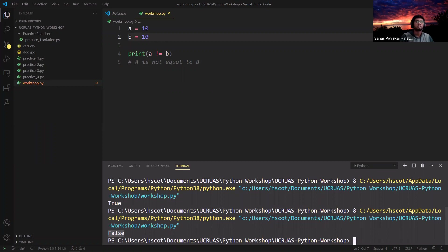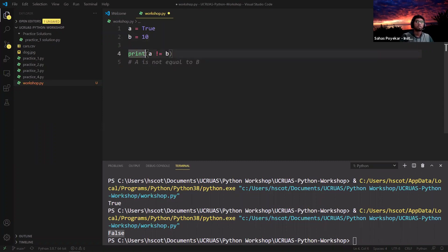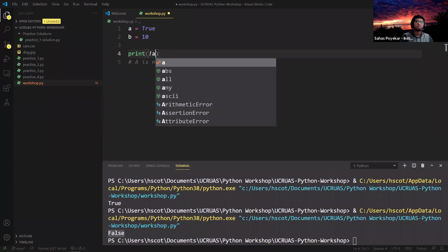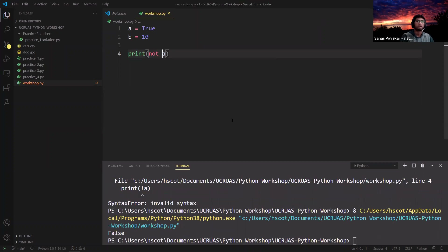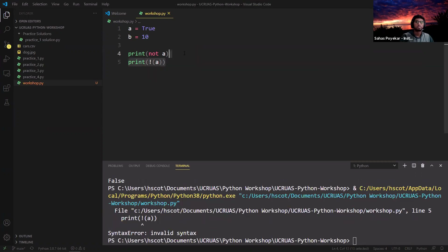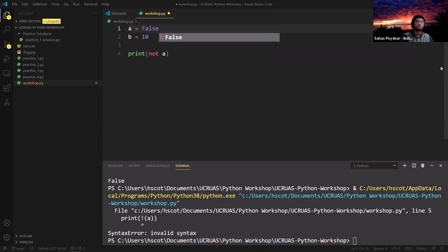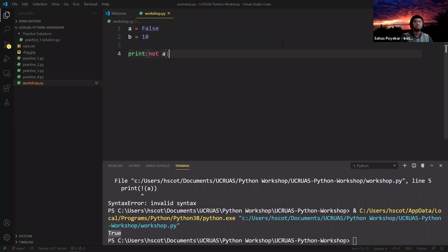Traditionally, if we printed A == B, that would return false because 10 is not equivalent to 5. To use the NOT operator, we replace the first equal sign with an exclamation point, making it A != B. If the statement is true, it outputs true. If we set B to 10 and keep A != B, this results in false because 10 equals 10. By itself, the NOT operator can turn a true value into false and a false value into true. You would use the keyword 'not' or the exclamation mark to accomplish this.